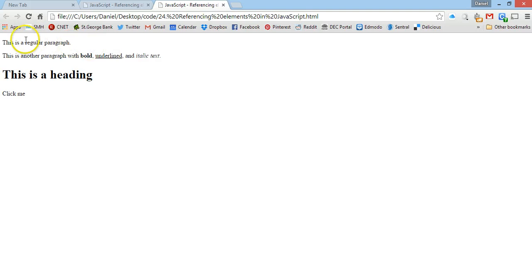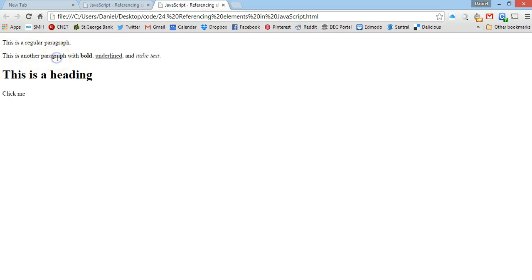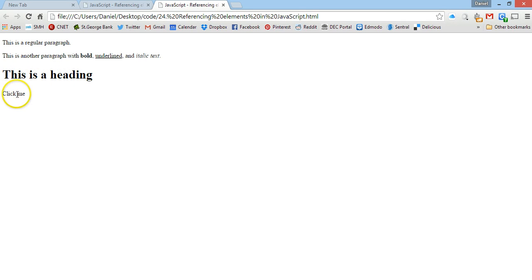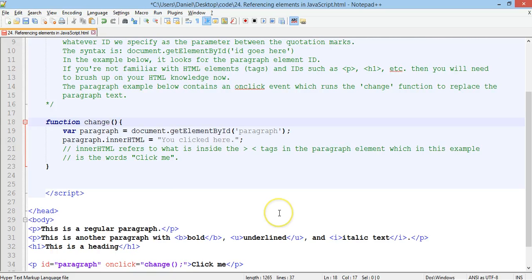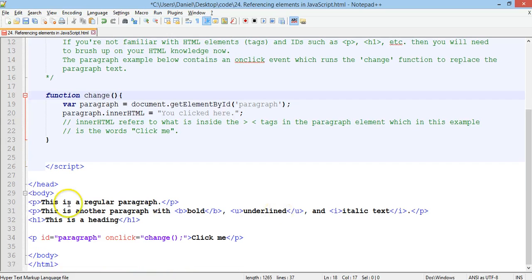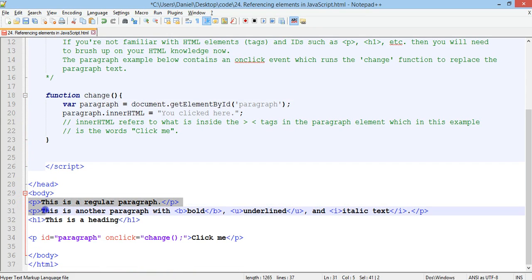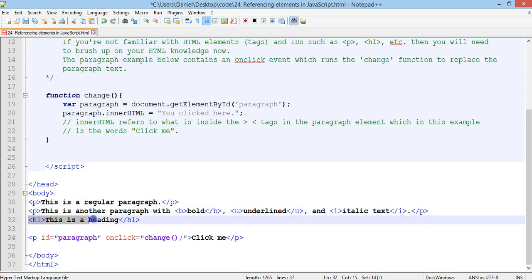Now, if we click on this paragraph here, nothing happens. If we click on this paragraph here, nothing happens. If we click on this heading here, nothing happens. But, if we click on the text that says click me, it changes the text to you clicked here. Now, the reason that is, is because these two paragraphs here have no ID.